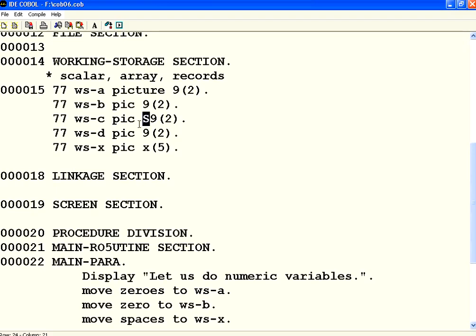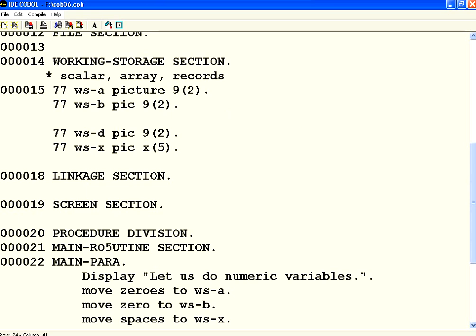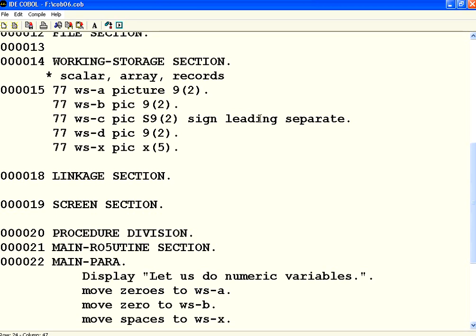That's again because what happens is by default, he is storing the sign in a different special format. So in order to make sign also to be appearing as a leading symbol, you need to say sign leading. Then you have to say the keyword separate. When you say separate, it will be a separate symbol like plus or minus explicitly given.